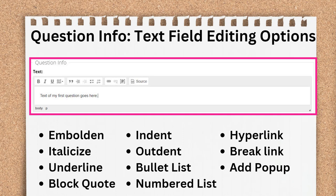Within the Question text field, you can embolden, italicize, underline, block quote, indent, outdent, create bulleted or numbered lists, add or break hyperlinks, and add popups.